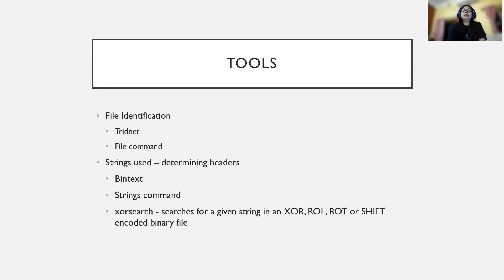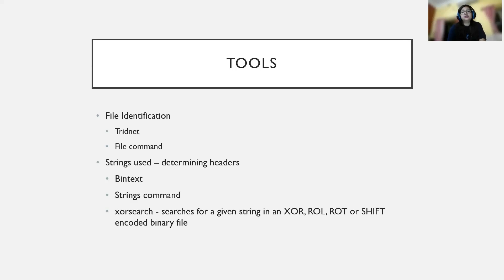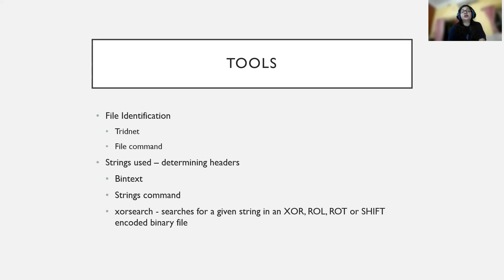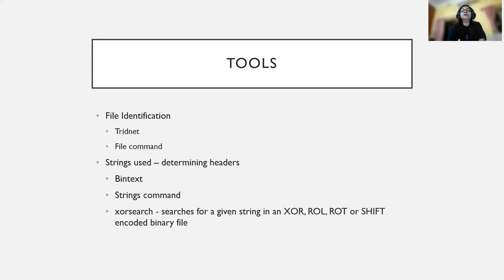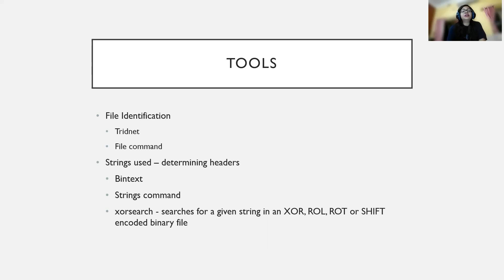There are some tools for identifying files. We can use TrIDNet or the file command. If you're a Linux user, you can simply use the file command to check what kind of file it is. Sometimes the extension could be .pdf, but while running a TrIDNet or file command, you'll see it's actually a Windows-based executable. You can look for strings for determining headers and extracting other kinds of information. BinText is one such tool. The strings command is present in both Linux and Windows.